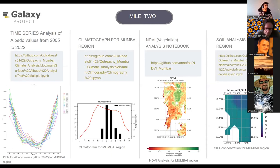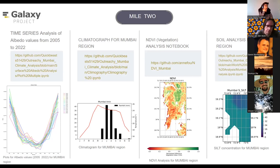Week nine began with plotting the MERRA dataset for albedo values over the city of Mumbai. The first plot shows the albedo values have lowered in the current decade. The second plot is a climatogram — a graph used to depict the climate of a place. The third plot is an NDVI analysis using the Copernicus land dataset, which clearly indicates the vegetation over the Mumbai region. The fourth analysis is the silt distribution of Mumbai using the Harmonized World Soil Database, with white regions indicating ocean areas — the Arabian Sea. Links are available to find the code for these analyses.